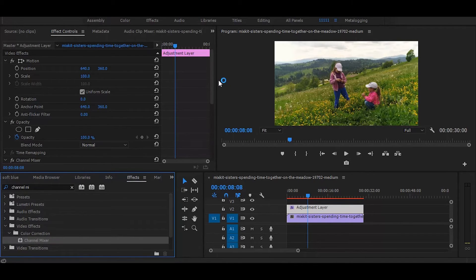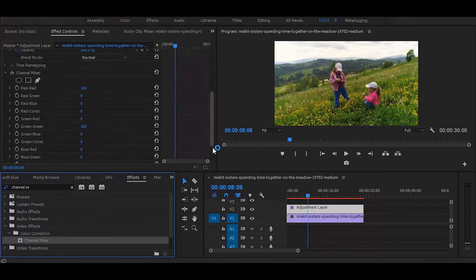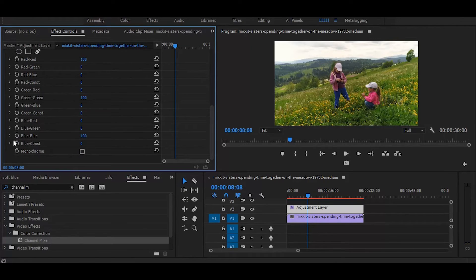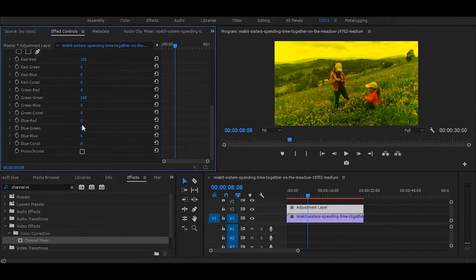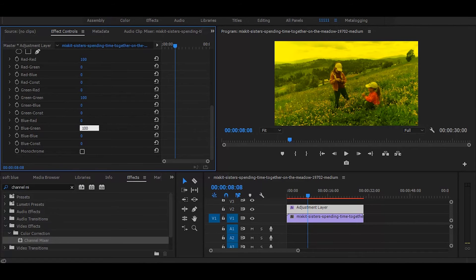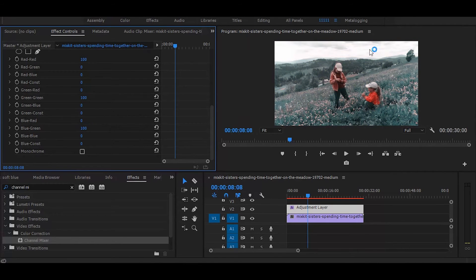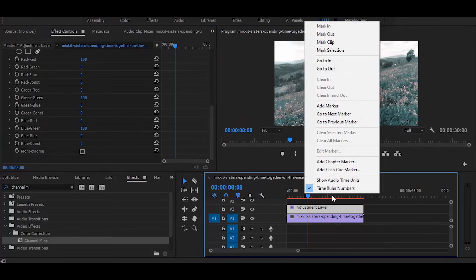Then go to the effect controls and change blue-blue to 0 and make blue-green to 100. And it's done almost.